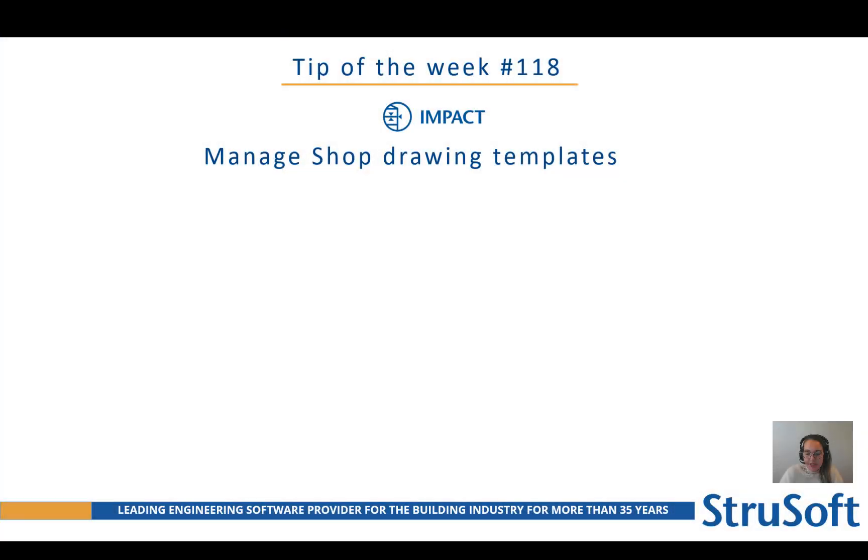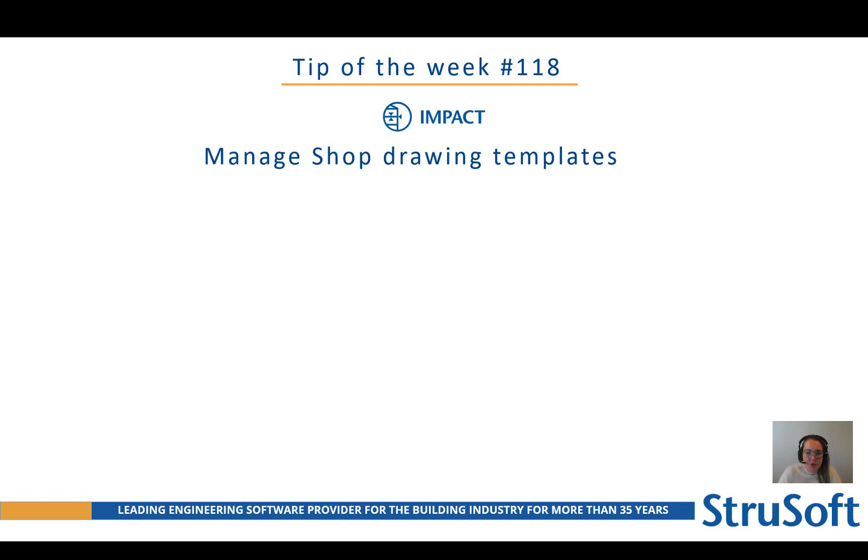Hello Impact users and welcome to tip of the week number 118. Today we're going to talk about managing shop drawing templates in Impact for Revit.